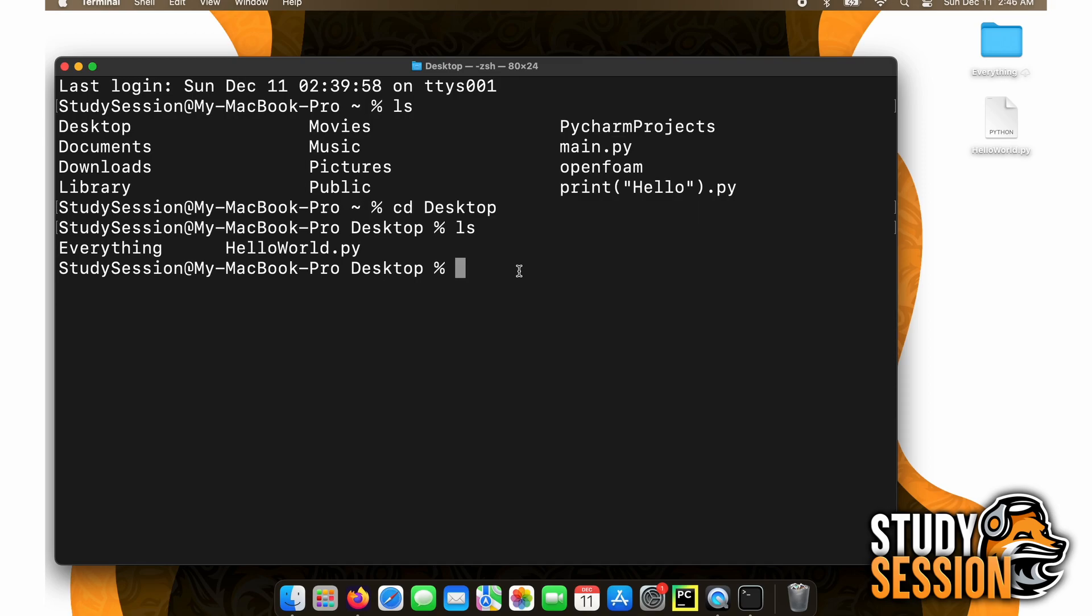Now since we want to run this as a Python 3.11, let's type python 3.11 space and our complete file name. And, as you can see, we are returned to hello world as expected.